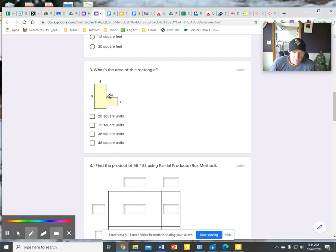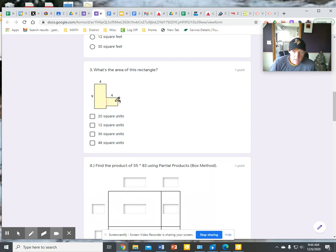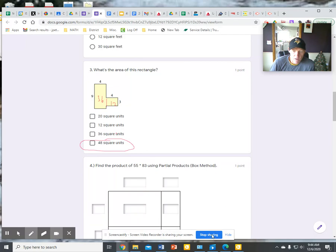I'm going to give it a cut right there because on this small one I have a base of 4, height of 3, it gives me 12. On the big one I have a base of 4, height of 9, gives me 36. When I bring those two amounts together I'll get the total area of 48 square units.